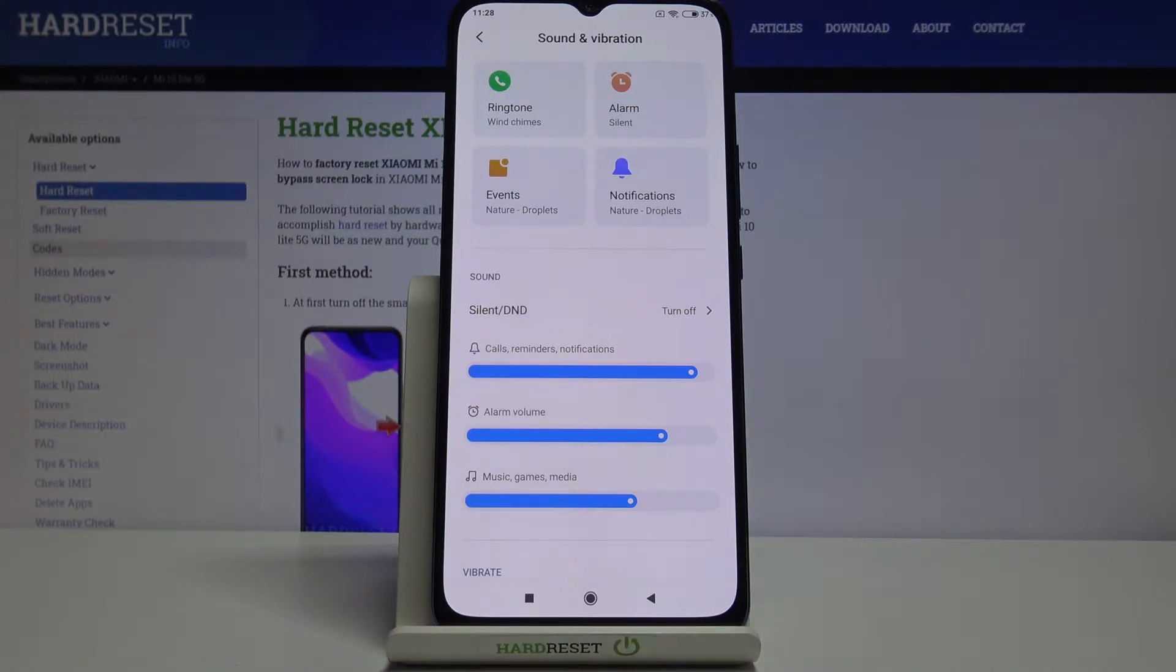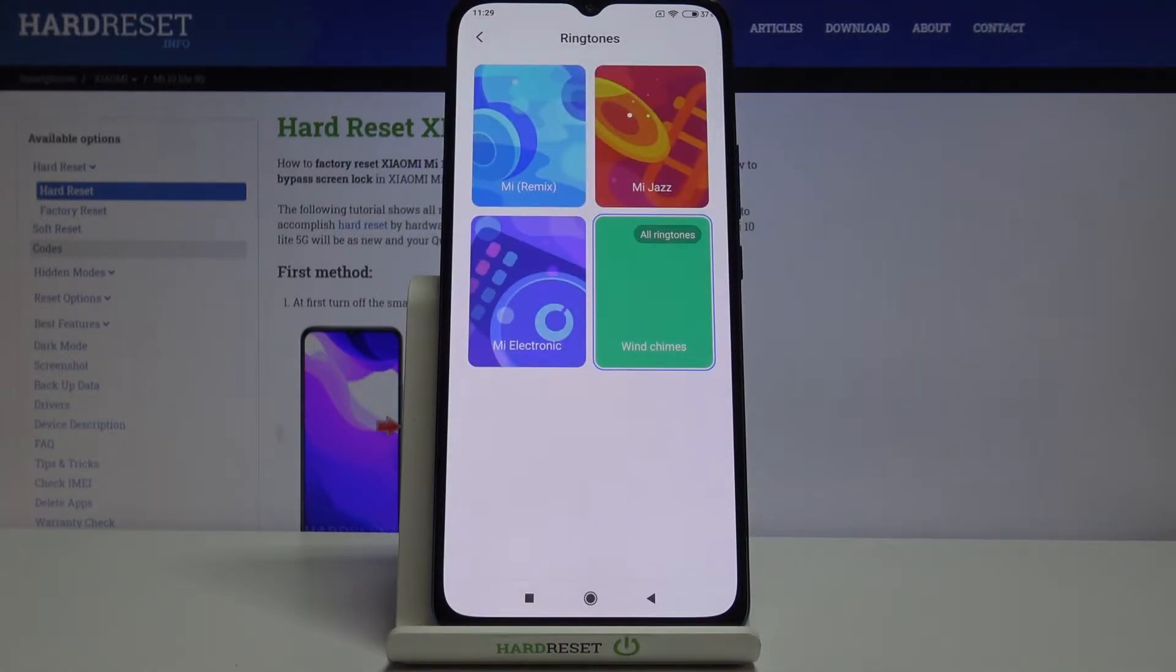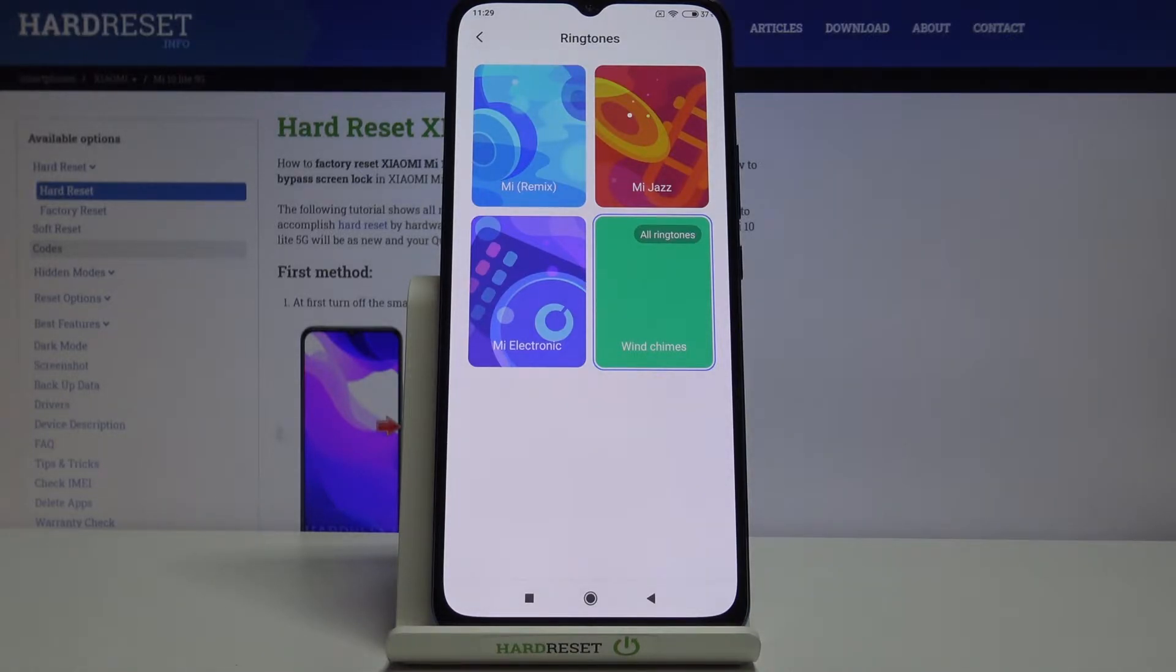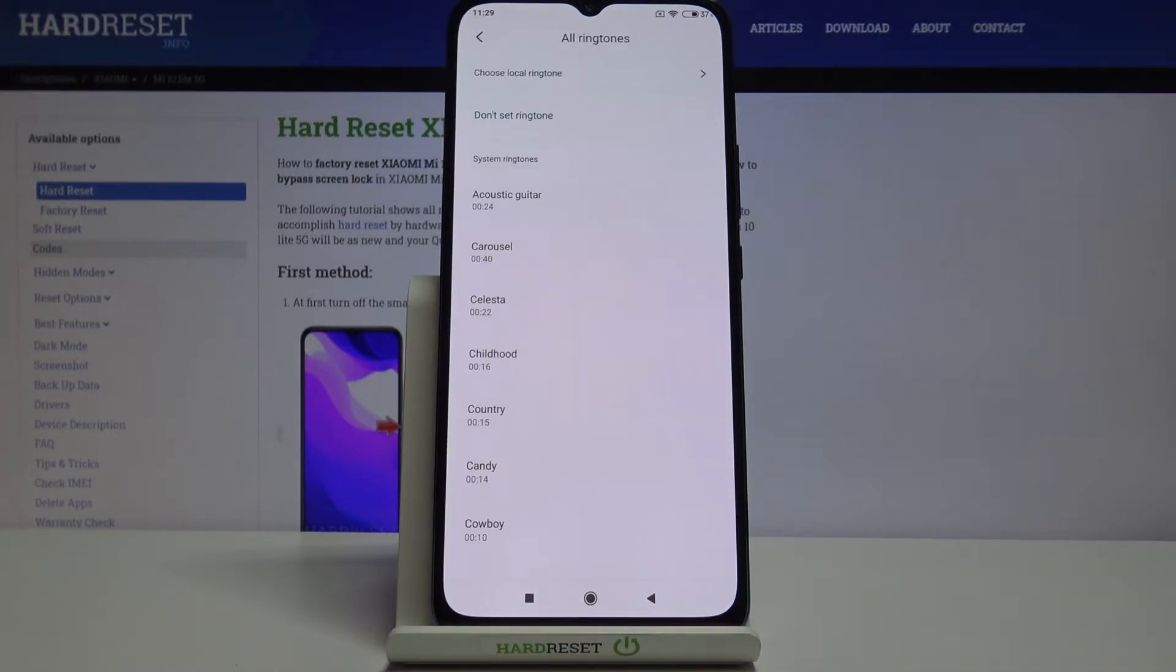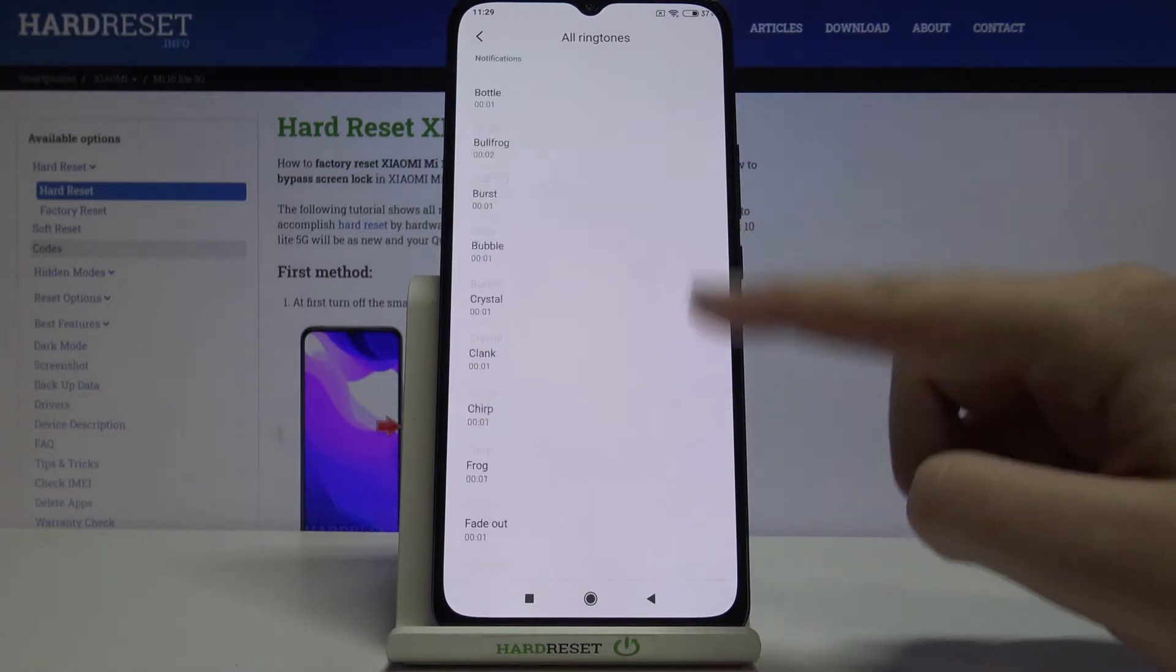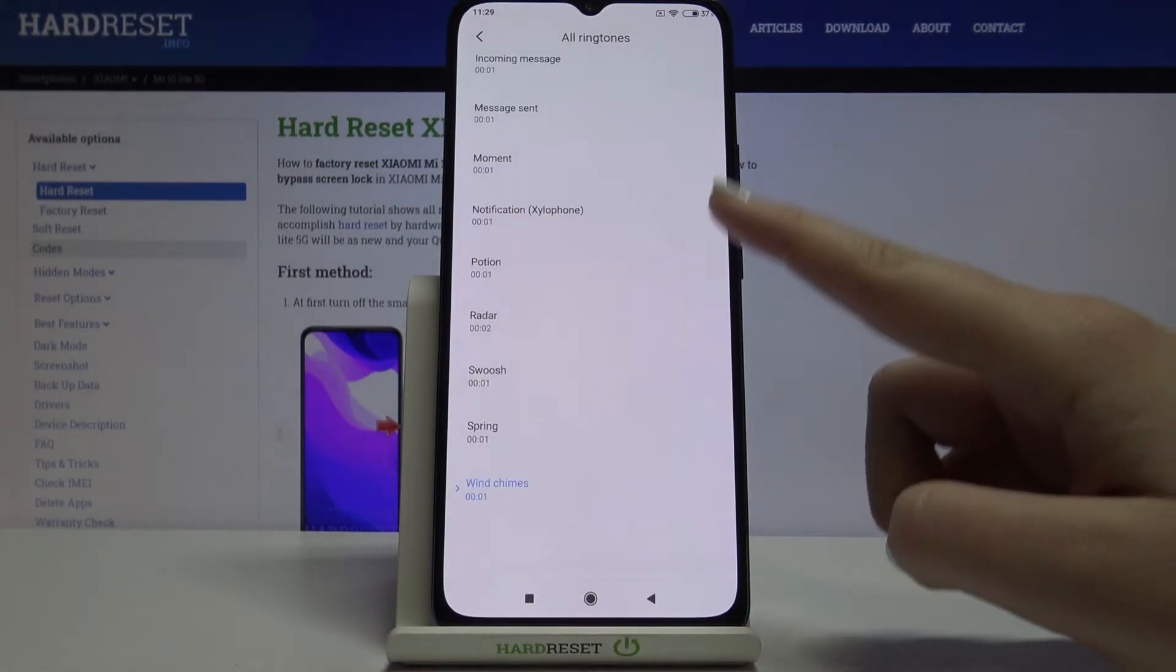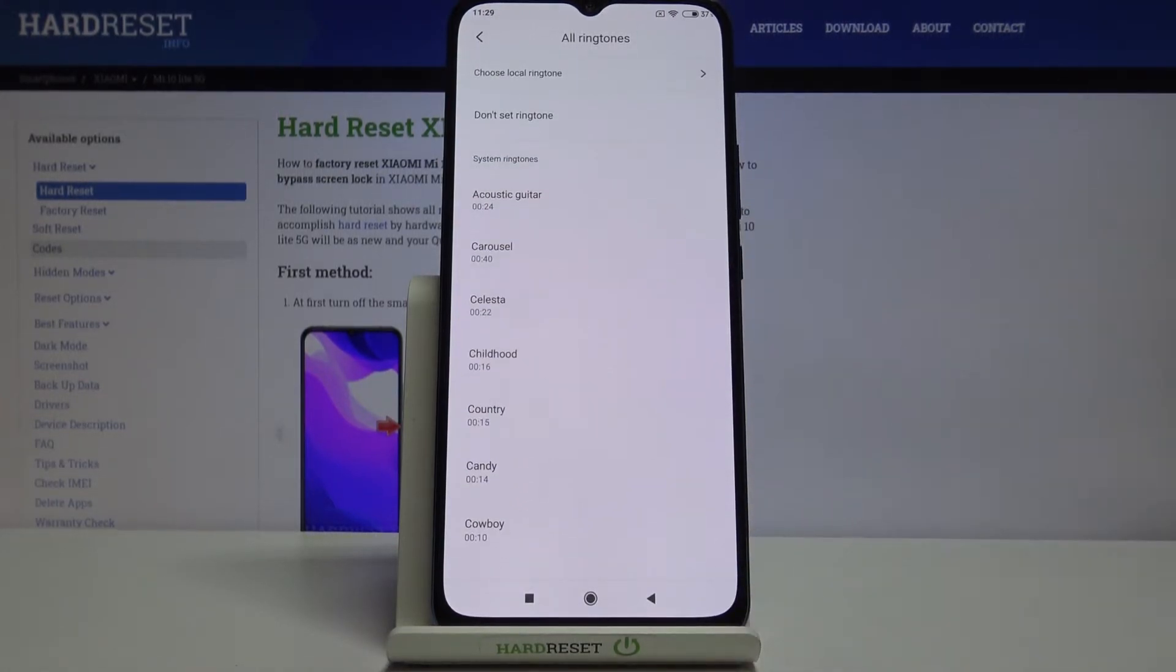Let me show you how to change the ringtone for calls. Simply tap on the option and as you can see here we've got three options highlighted that you can choose. But if you do not like them, then simply tap on All Ringtones and here we've got the full list of defaultly installed ringtones from which we can choose. As you can see, we've got a lot of options to choose from.